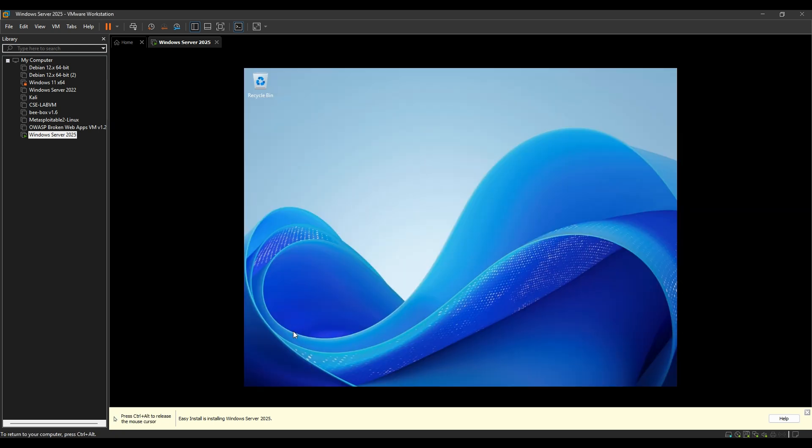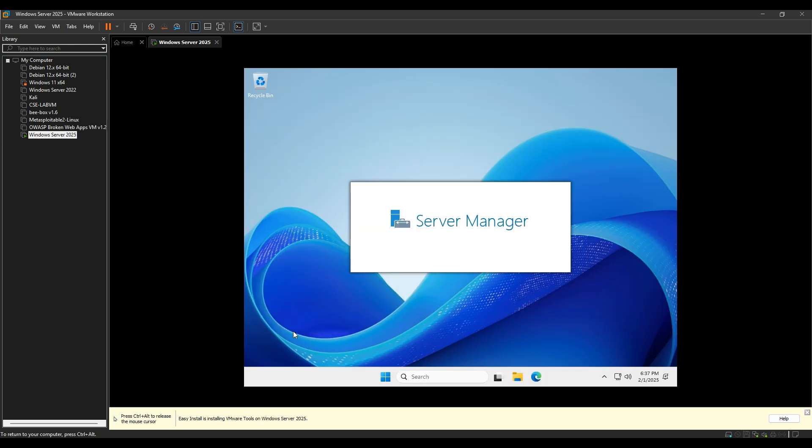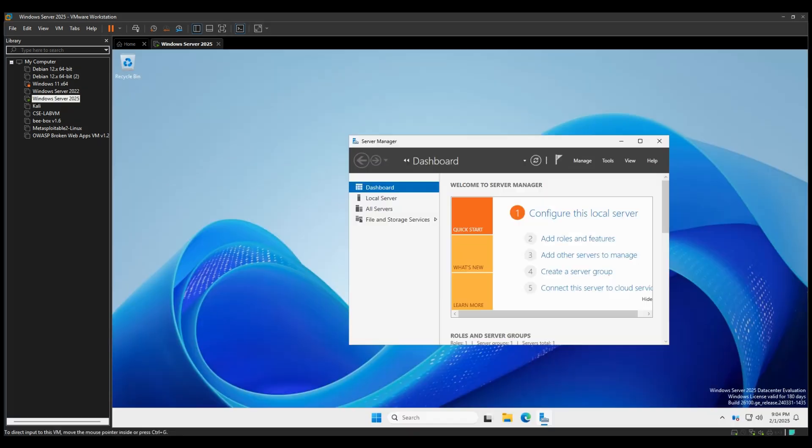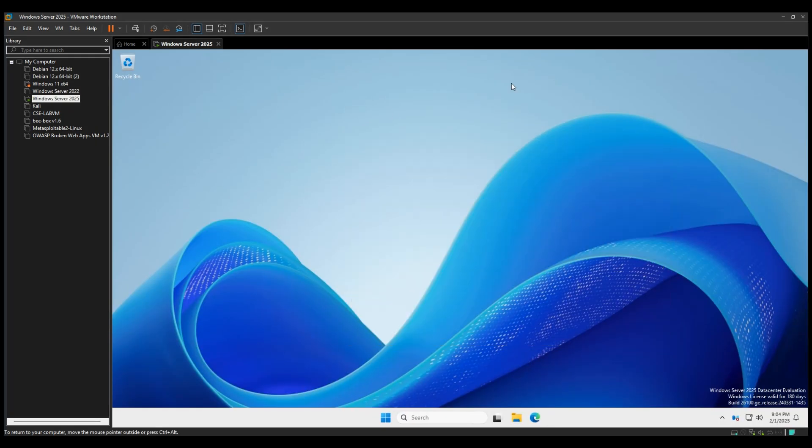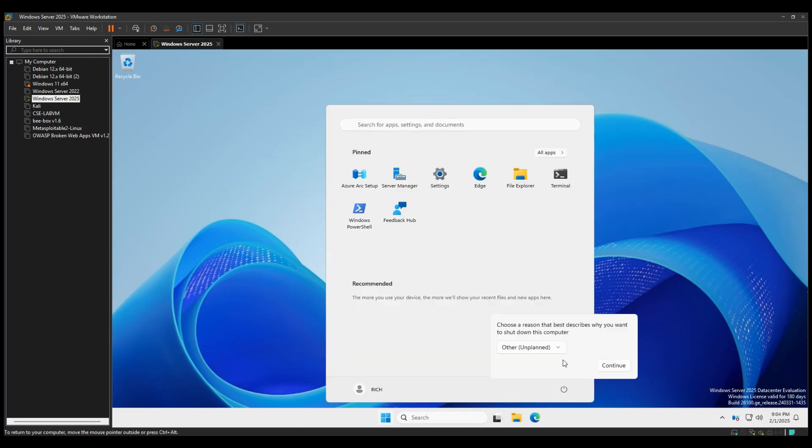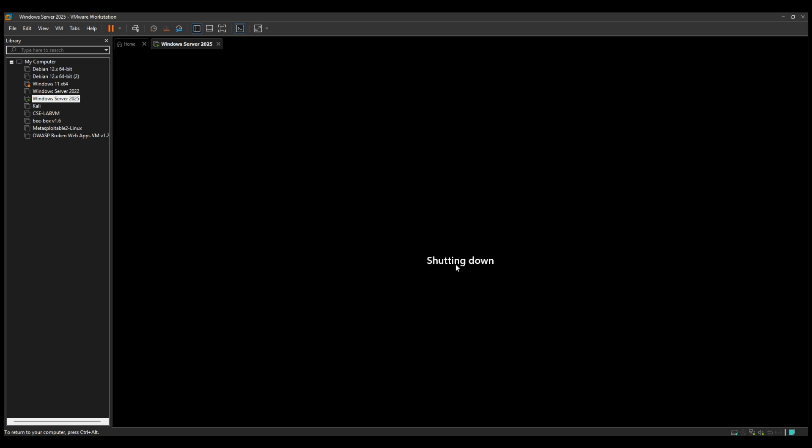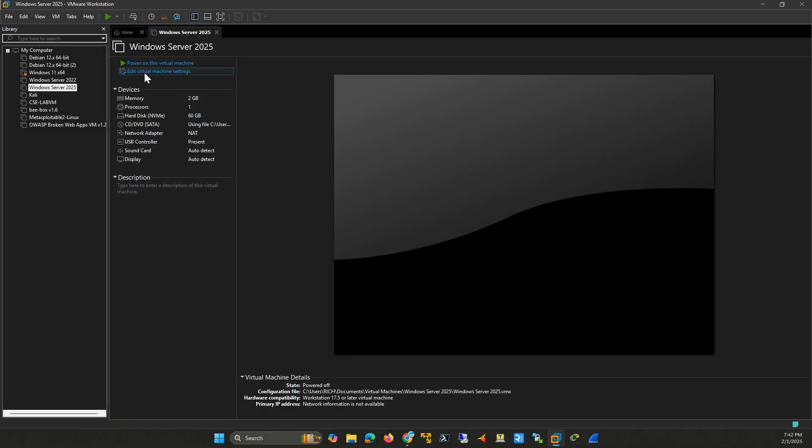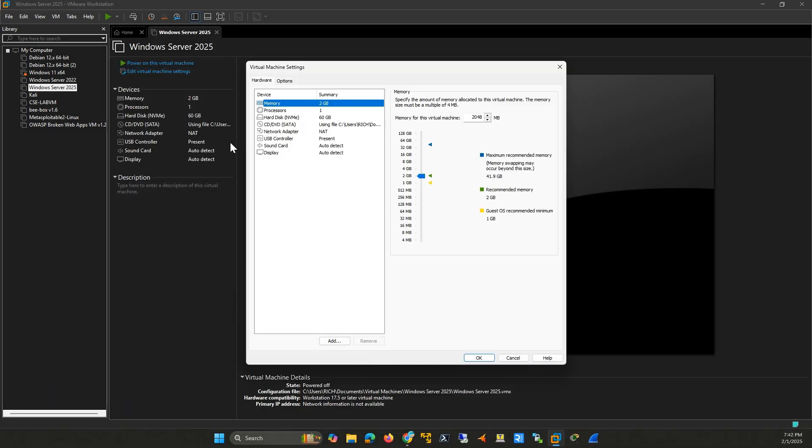Once the installation is complete, it's time to optimize your VM settings. First, shut down the virtual machine. Then, go to VM settings.